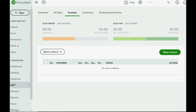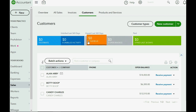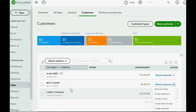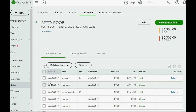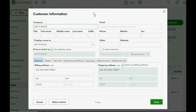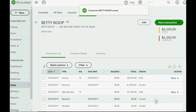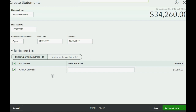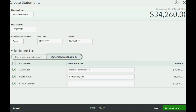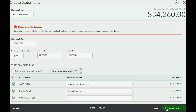To permanently save an email address, click 'Sales,' then 'Customers,' find the customer, click their name, then click 'Edit.' This brings you back to the original customer information window. Enter the email address — for example, betty@betty.com — and save. Now when you reopen the statement window, only customers still missing an email address appear under the missing list, and Betty's email is remembered permanently so you can save and send her statement anytime.